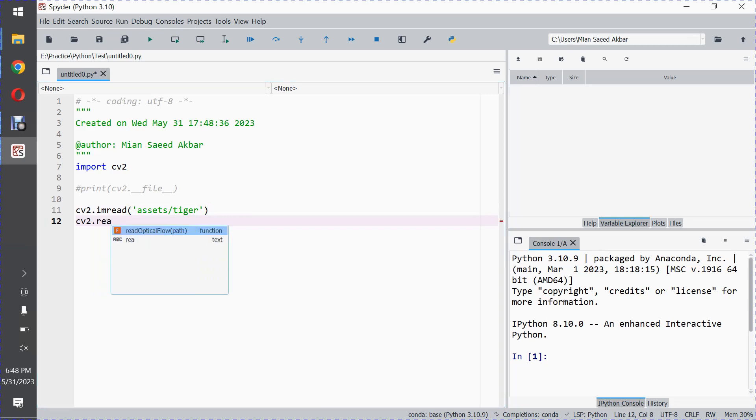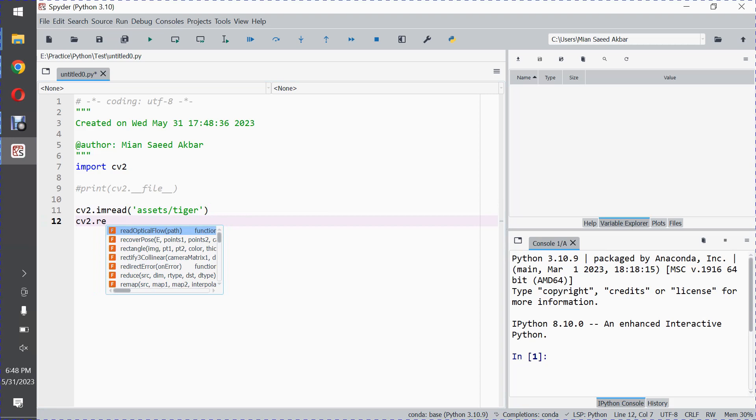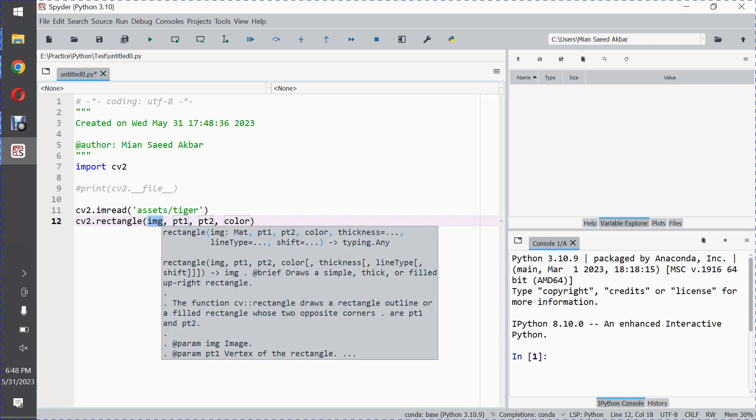So you can see all these functions which start from 're' are listed, and similarly there is rectangle. You can also see the help for rectangle and any other functions using this autocomplete feature.